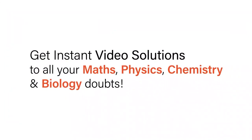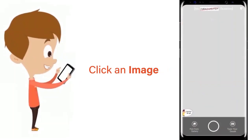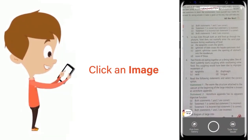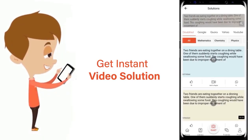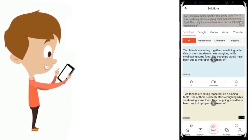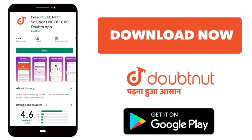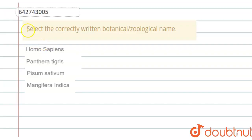With Doubtnut, get instant video solutions to all your maths, physics, chemistry, and biology doubts. Just click the image of the question, crop the question, and get an instant video solution. Download the Doubtnut app today.